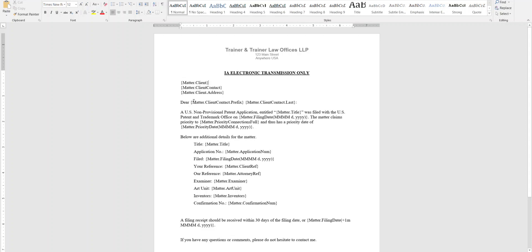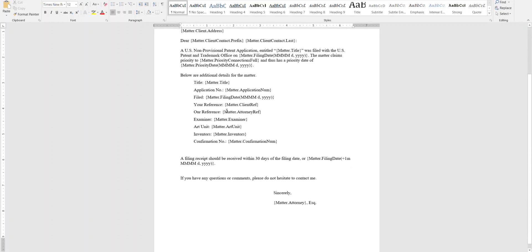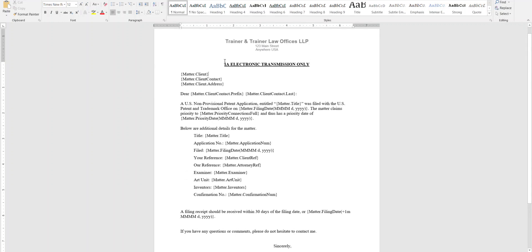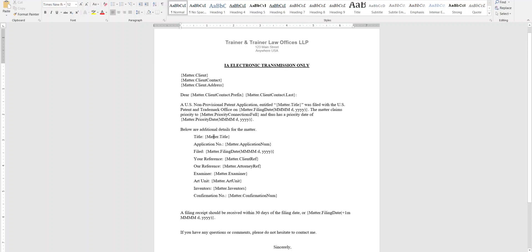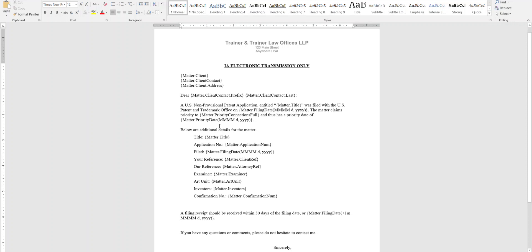But basically you're going to go ahead and you're going to create your letter. You can do so in Apple's Pages, or Word or whatever word processing document you use, Google Docs as well. And once you've got the letter the way you want it, you can use different formatting of bold or different colors, different fonts, whatever it is you want.